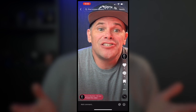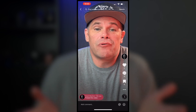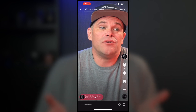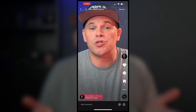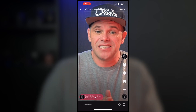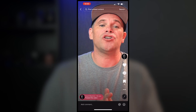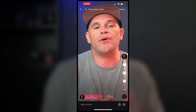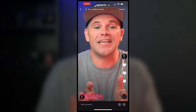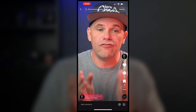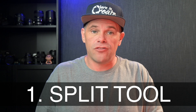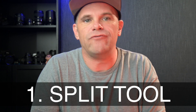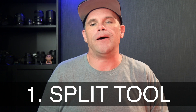Current research says that the preferred length of time for a TikTok video is 15 seconds to one minute. Today I'll show you two ways you can use to edit your video into smaller TikTok-ready footage. The first way is to use the split tool in Video Proc Converter.